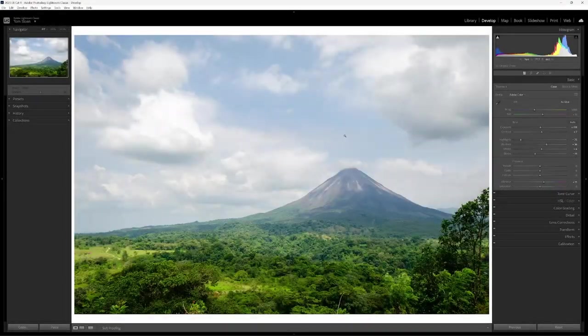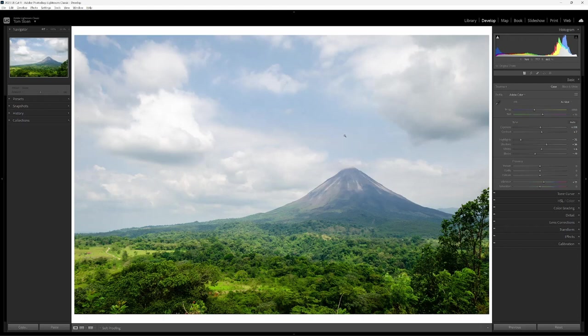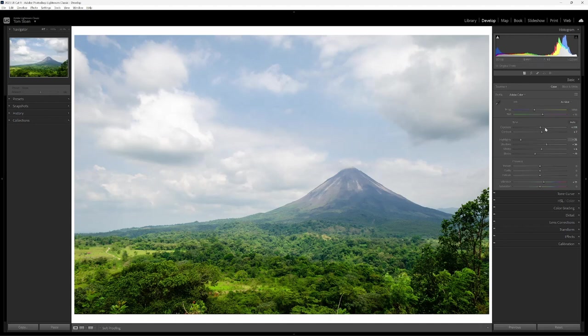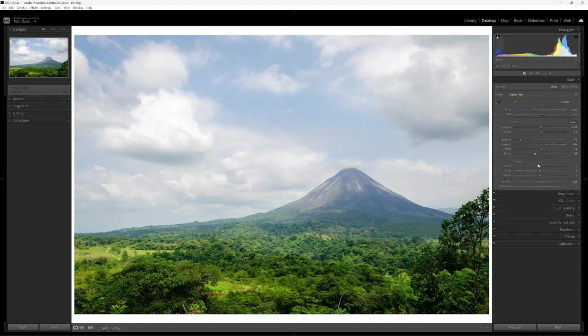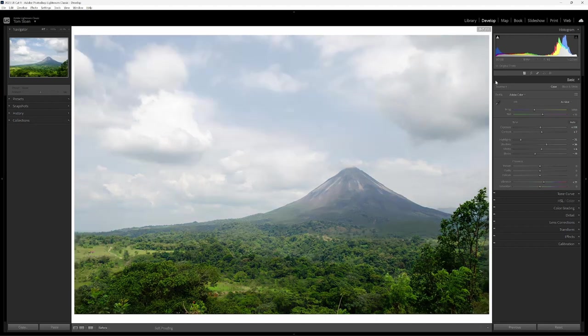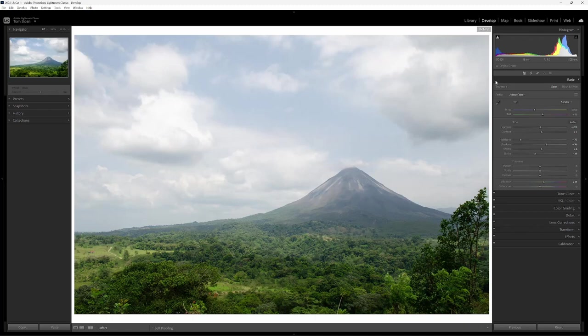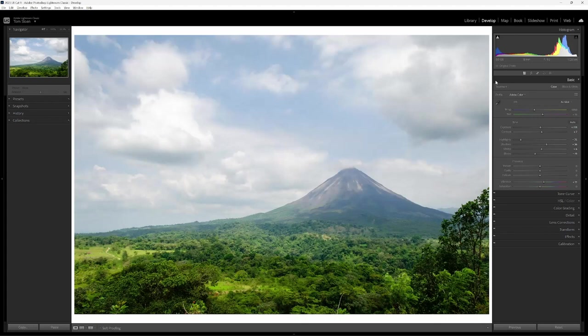So this is the photo that I captured one afternoon in Costa Rica of the Arenal volcano. It's not often that you get to see the volcano. Oftentimes it's shrouded in clouds. I did some basic edits because I want to focus on the masking component of this. So I did my typical bring down the highlights, open up the shadows a bit, find my white point, black point, vibrance and saturation. If you want to see how I do that, you can look at some of the videos that I have on my channel. This is the photo before. And then after making those basic adjustments, this is what the photo looks like.